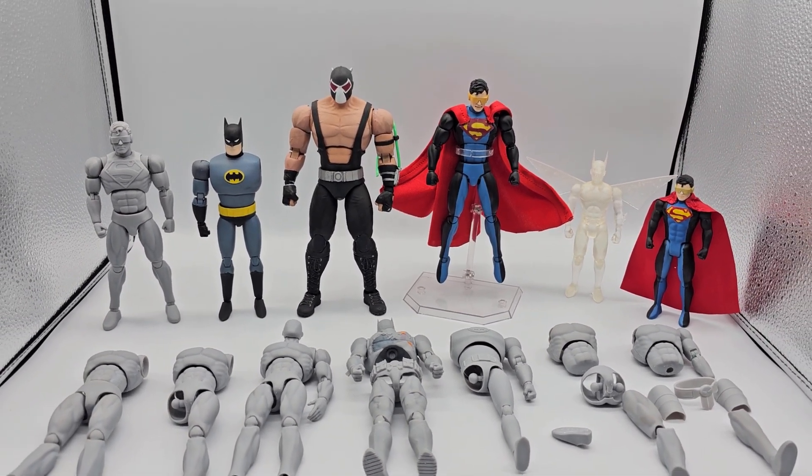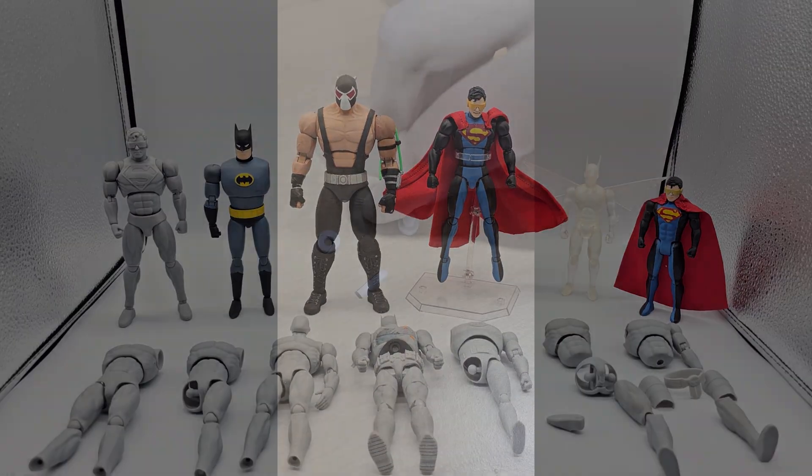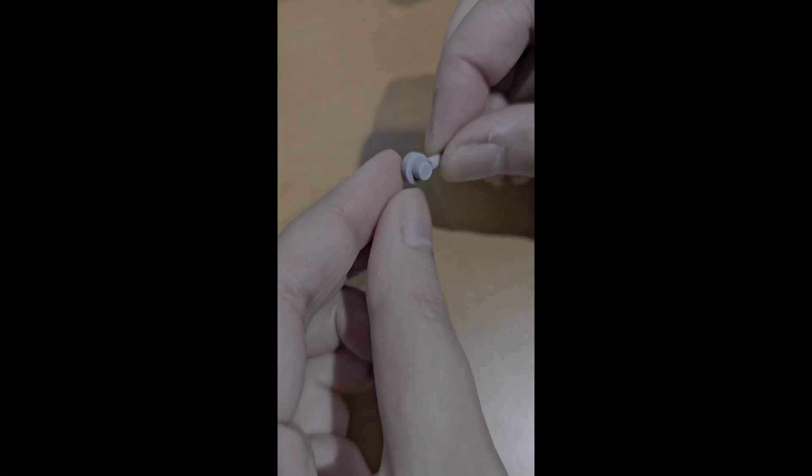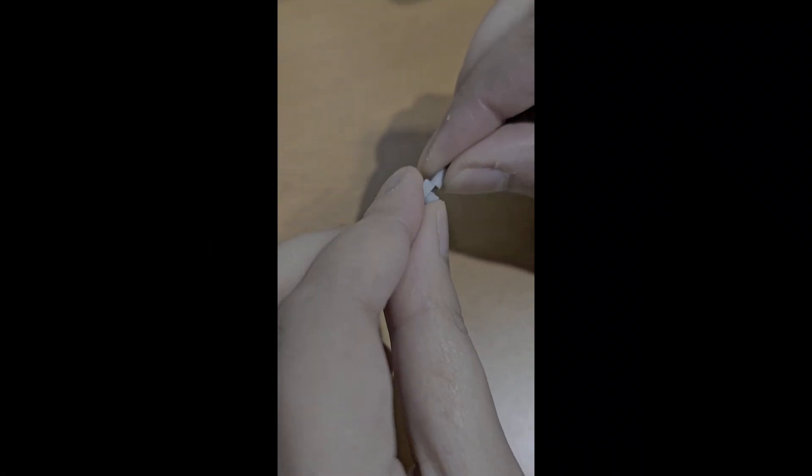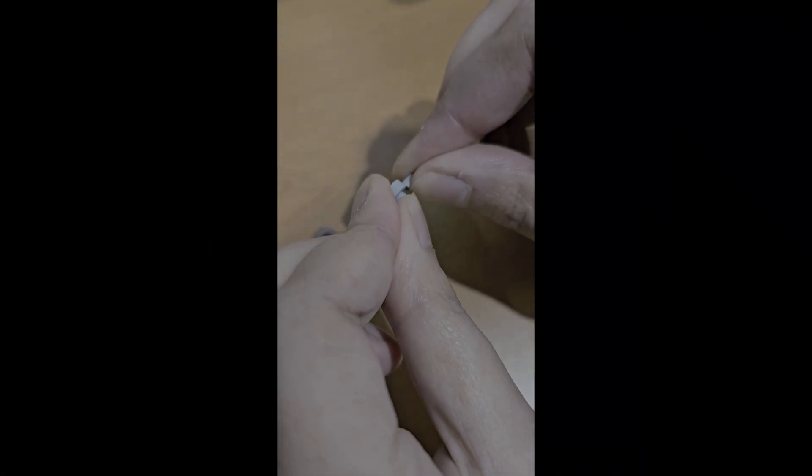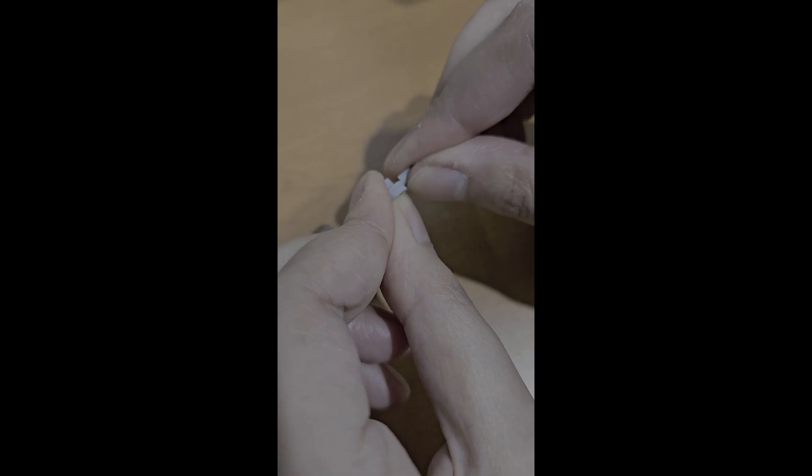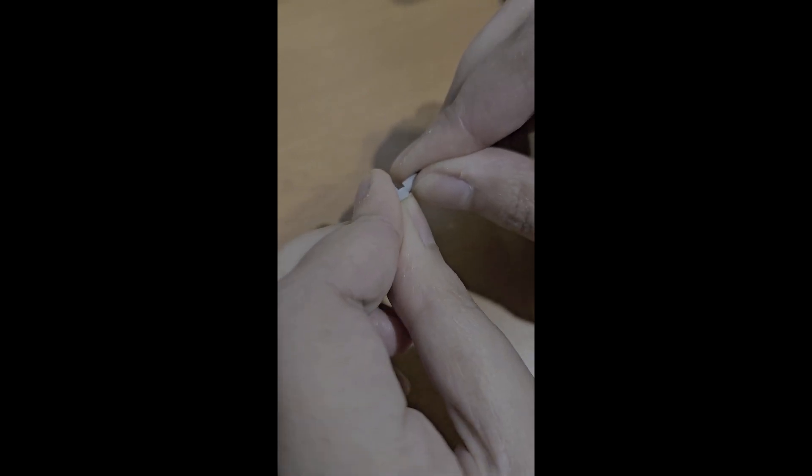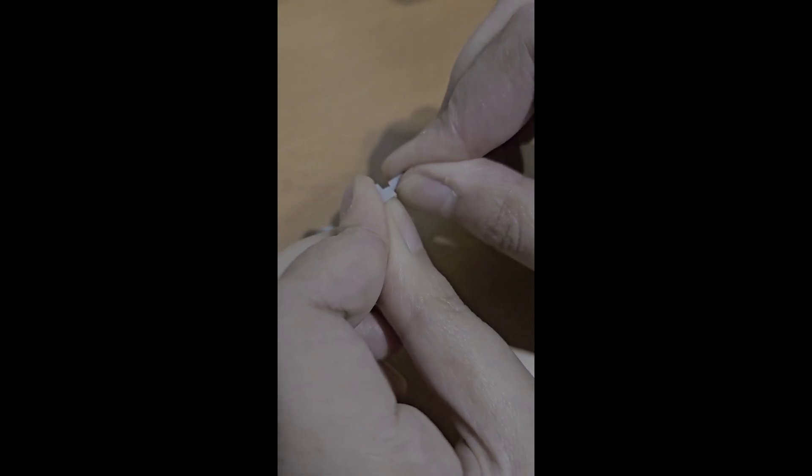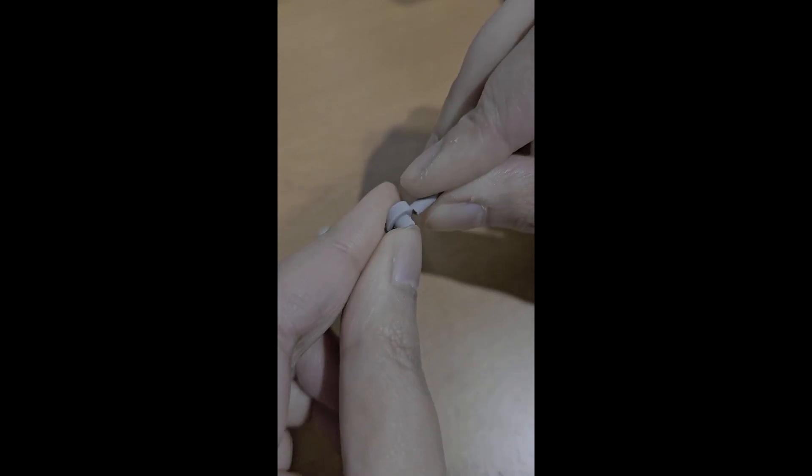Resin, however, has issues with some of the smaller parts on my figures, such as the ankles and the wrist joints which are tiny and very likely to break. So when JLCPCB reached out to me with an offer to print some parts using their 3D printing service, I really wanted to see the offerings and how it would compare to my resin 3D prints.